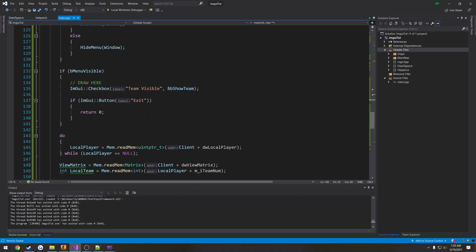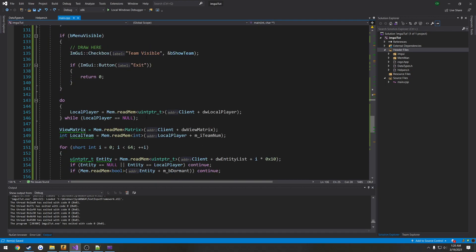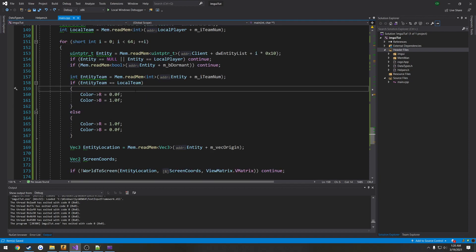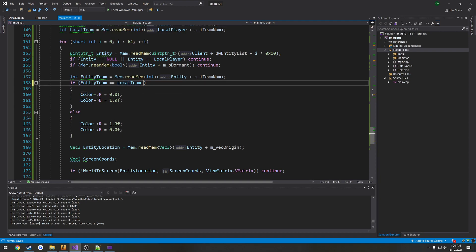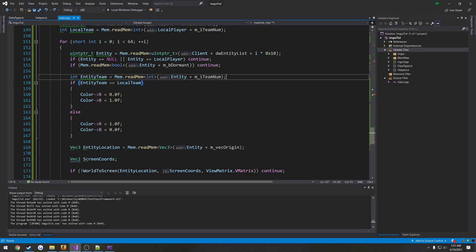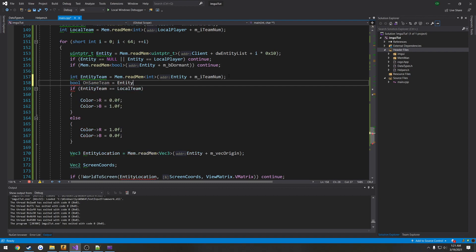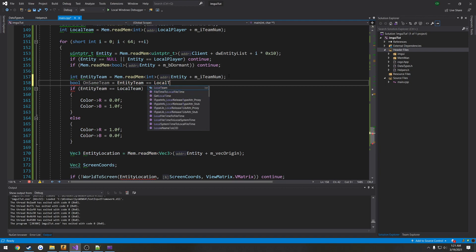Now I want to go ahead and, we will do that right here. So we're going to do a check. So if entity team equals local team, and actually, let's see here. Yeah, we're going to create just a Boolean for it. So bool onSameTeam equals entity team equals local team.